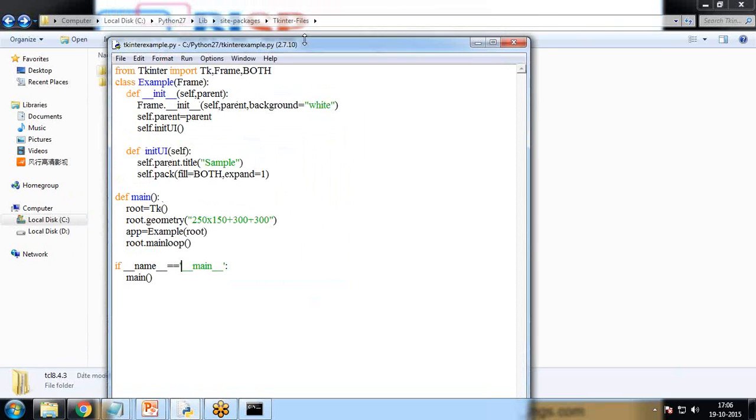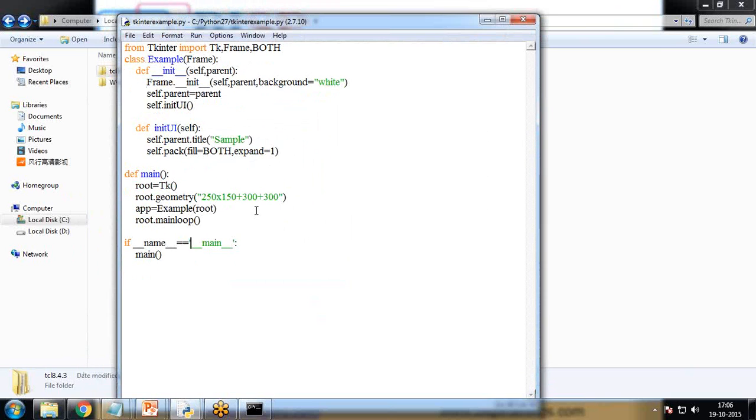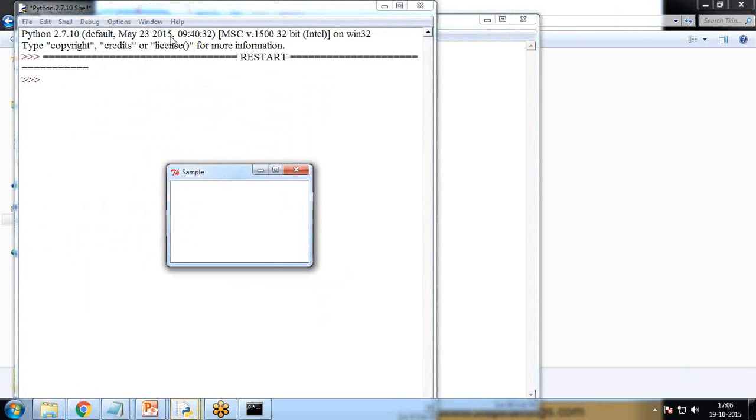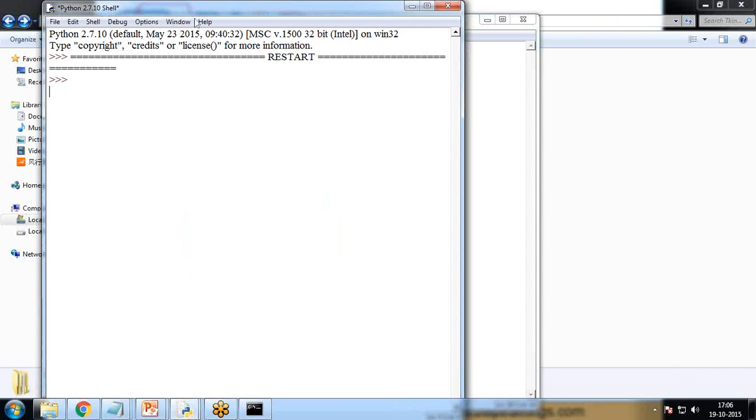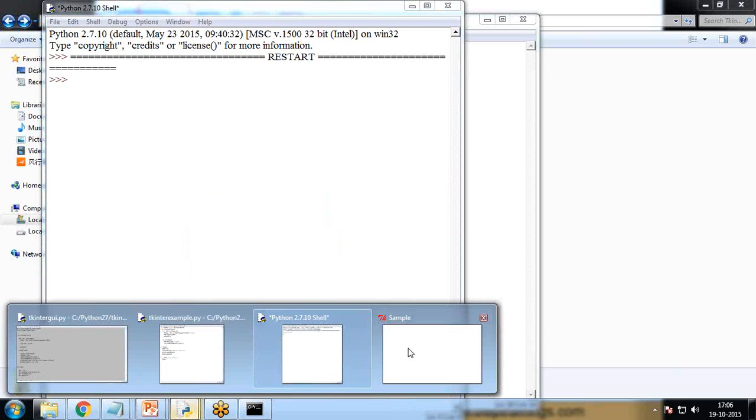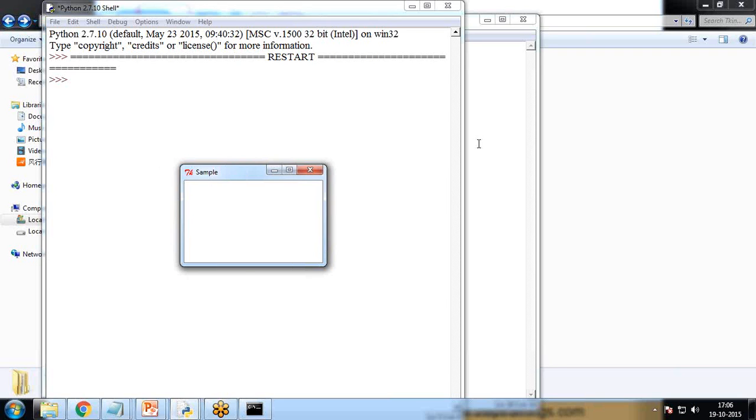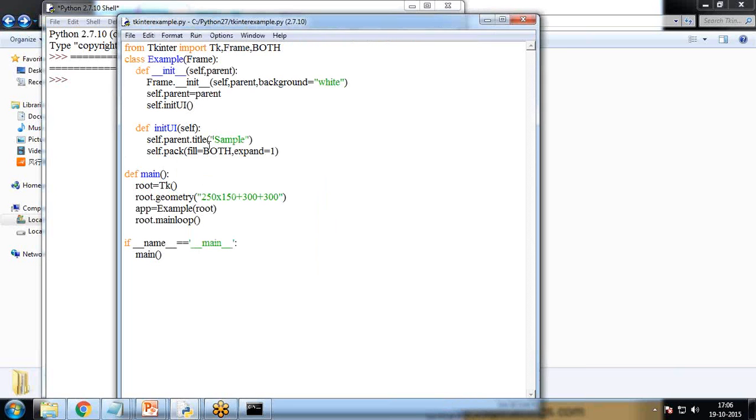So let's first of all save this program. I'll save this program as example. So let's test this. I'll simply run it, run f5, and you can see as soon as I run it, our window has been opened named title as sample which we have defined here sample.